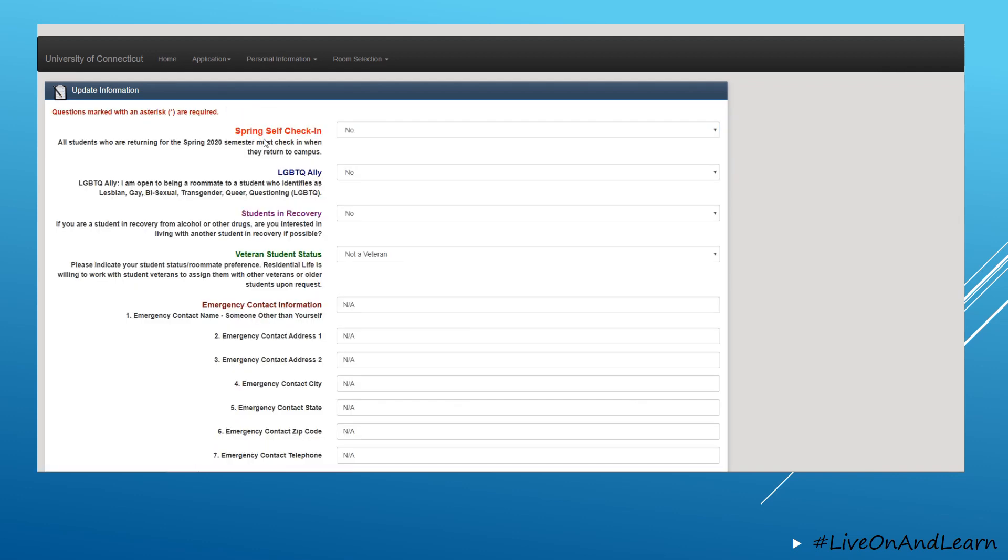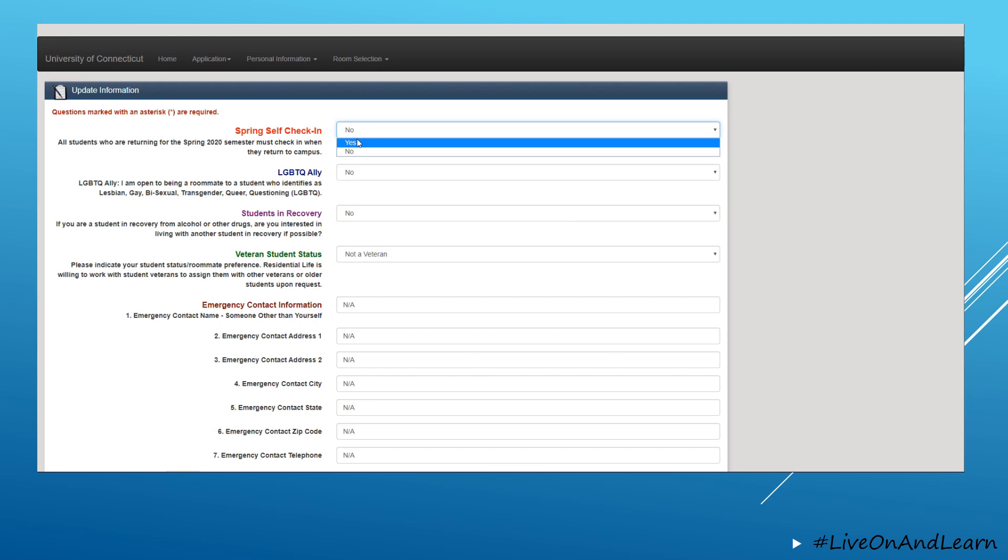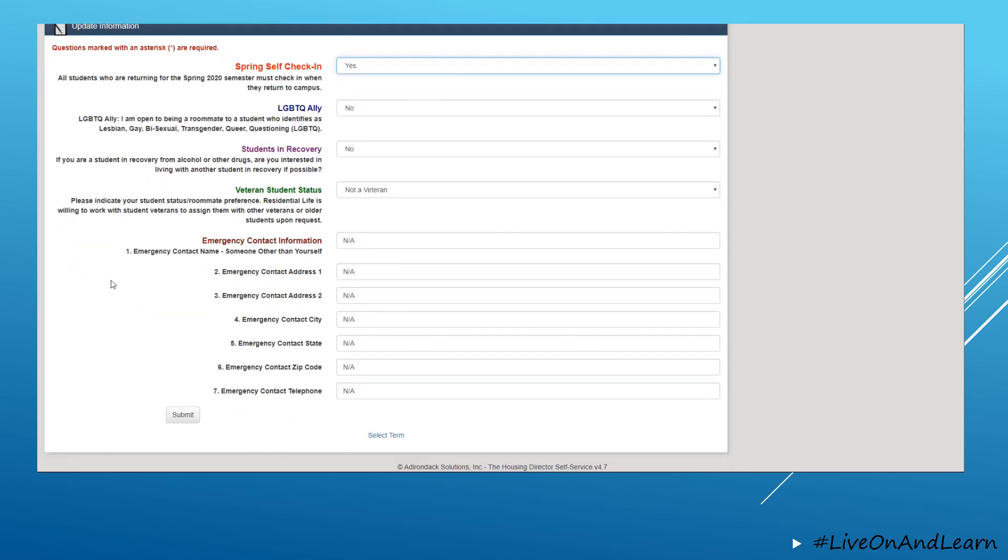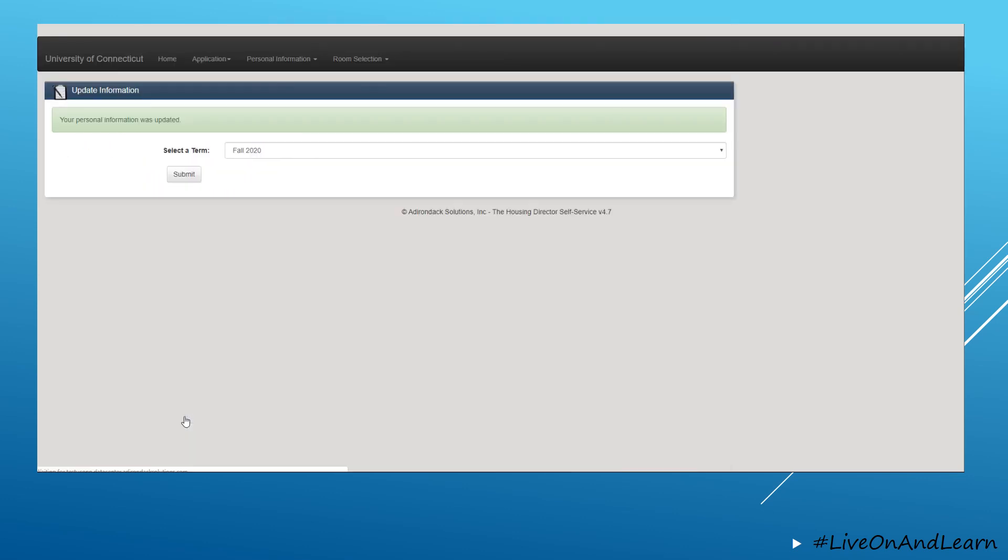At the top of the page, you will see the spring self check-in. Update that to yes and click submit.